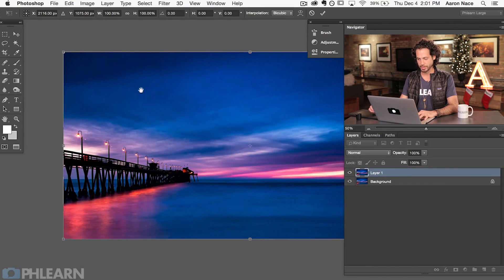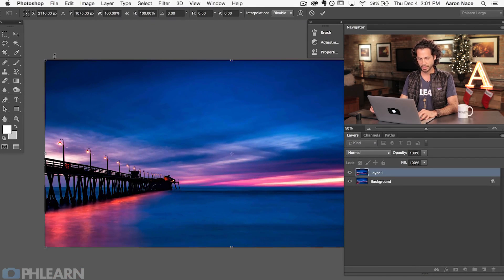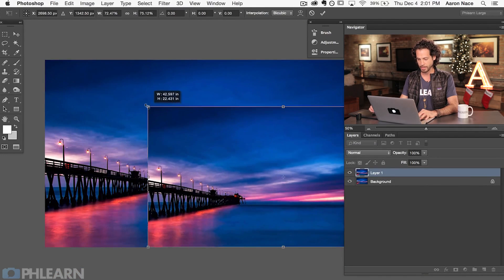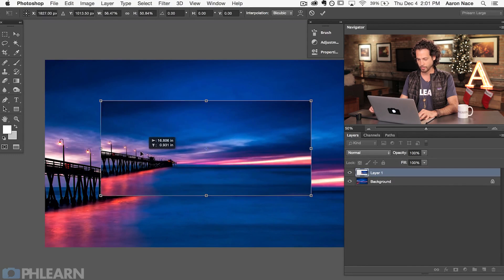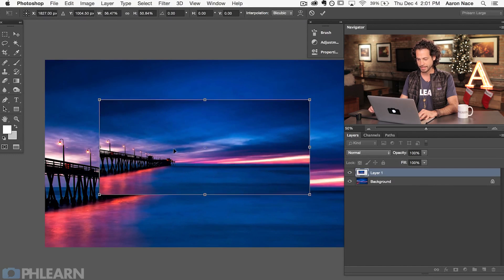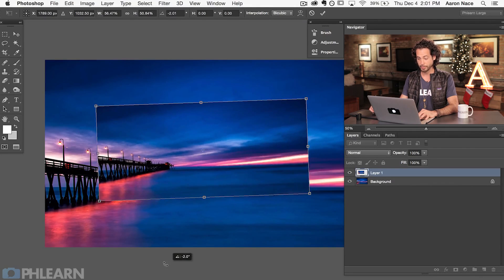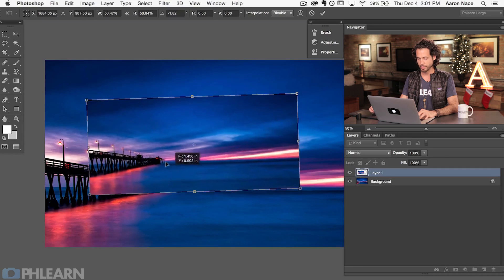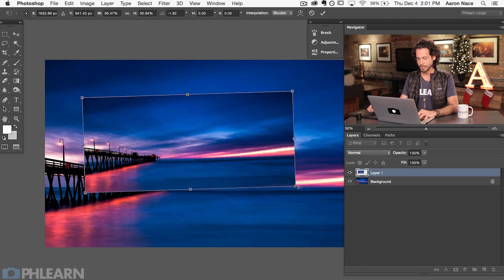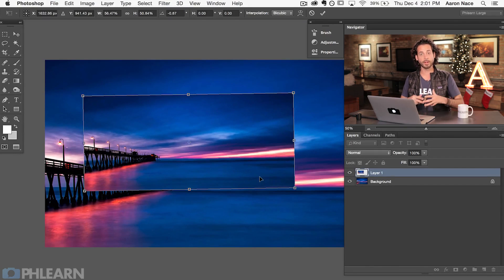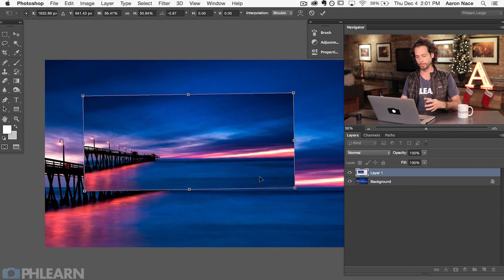Another way you can transform is by simply clicking any of these corners and dragging them in — basically a scale transform. If you click outside it's going to rotate, but if you click inside the document it's going to move it around. You guys probably knew all this. There are a couple of keyboard shortcuts that make this a lot more powerful, so let's go ahead and look at those.